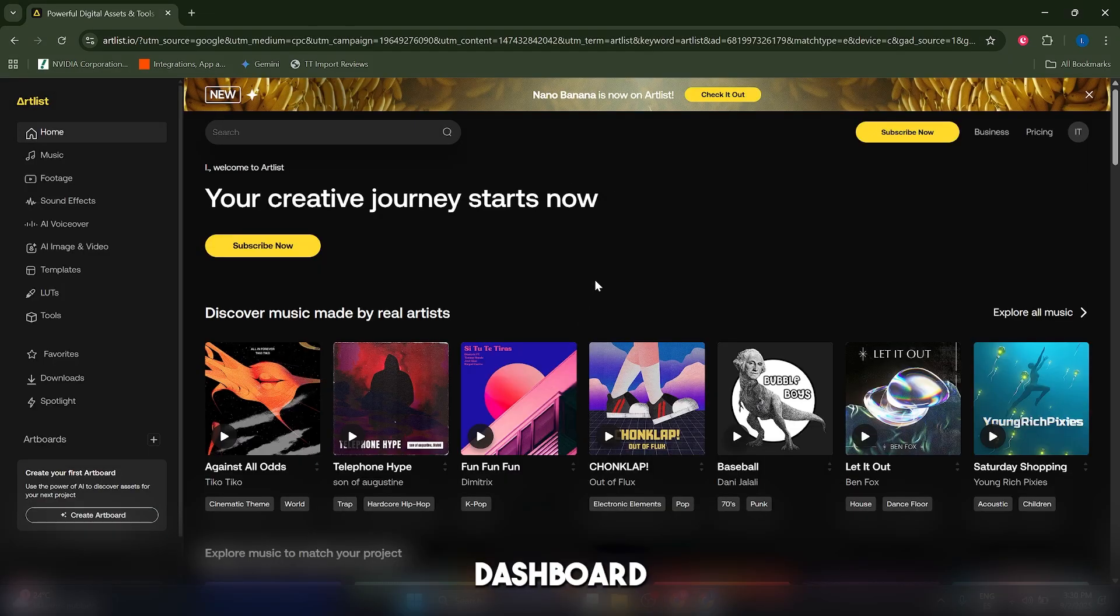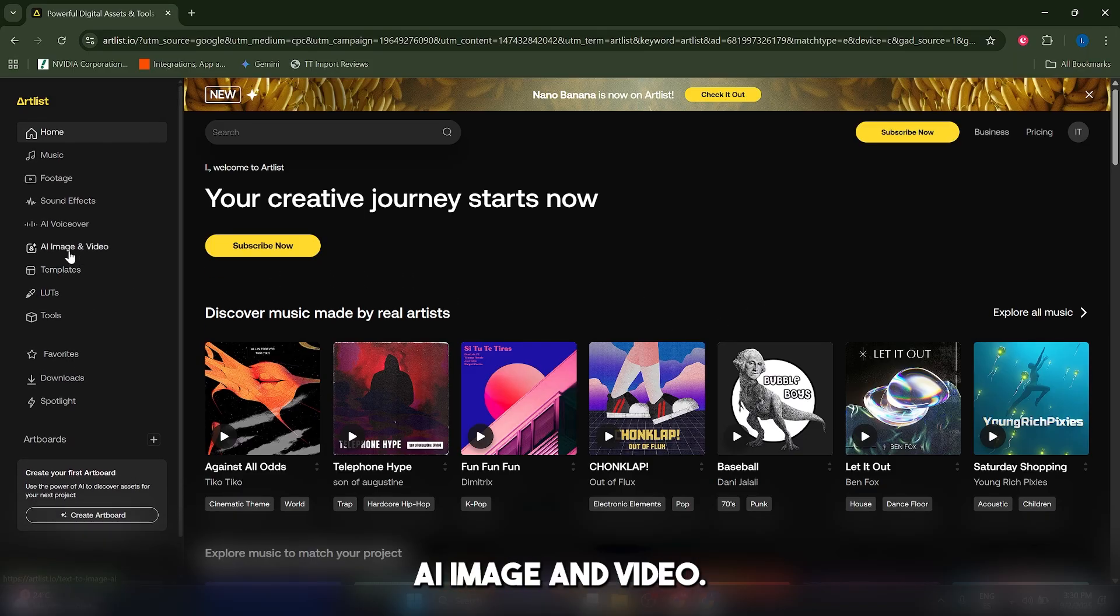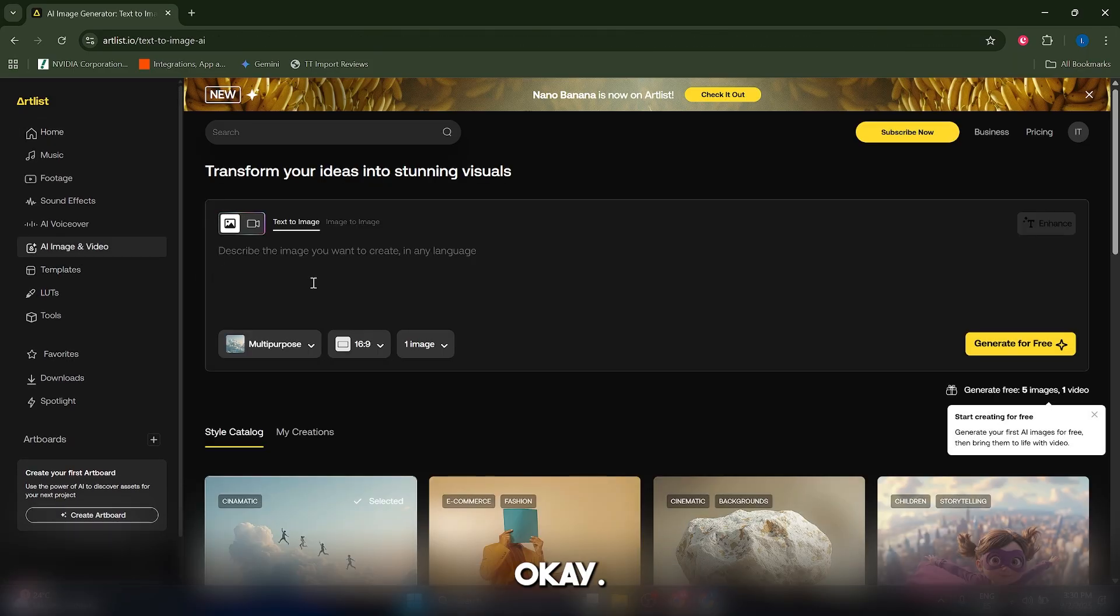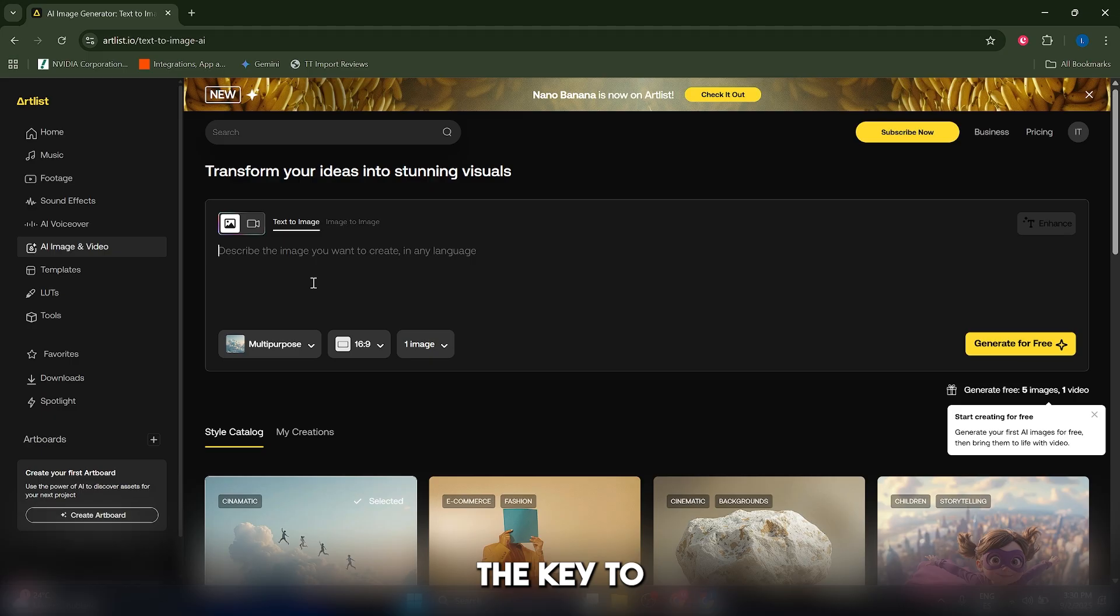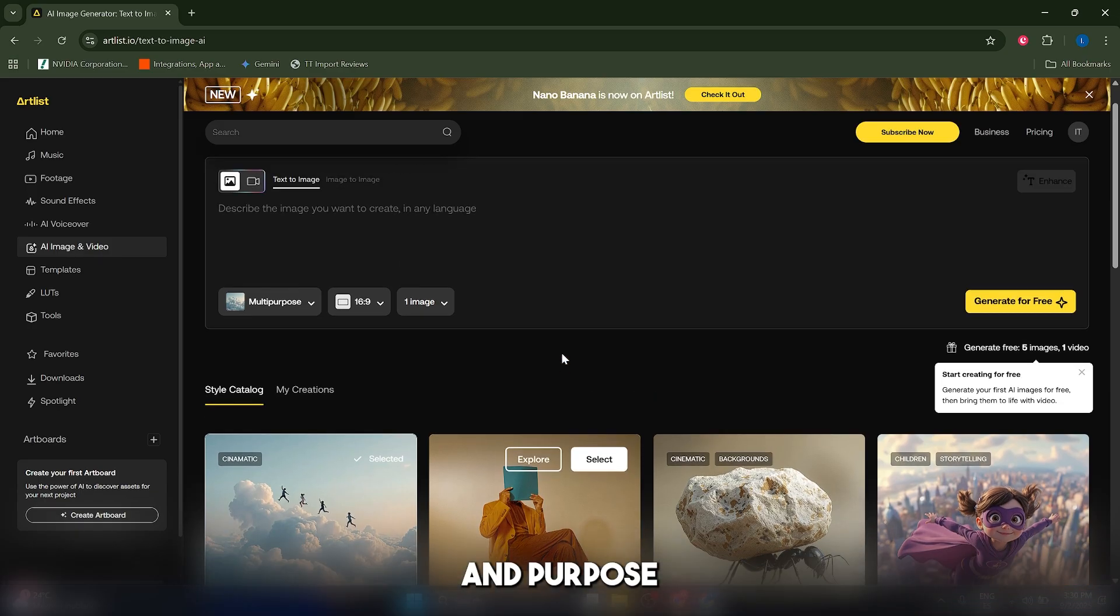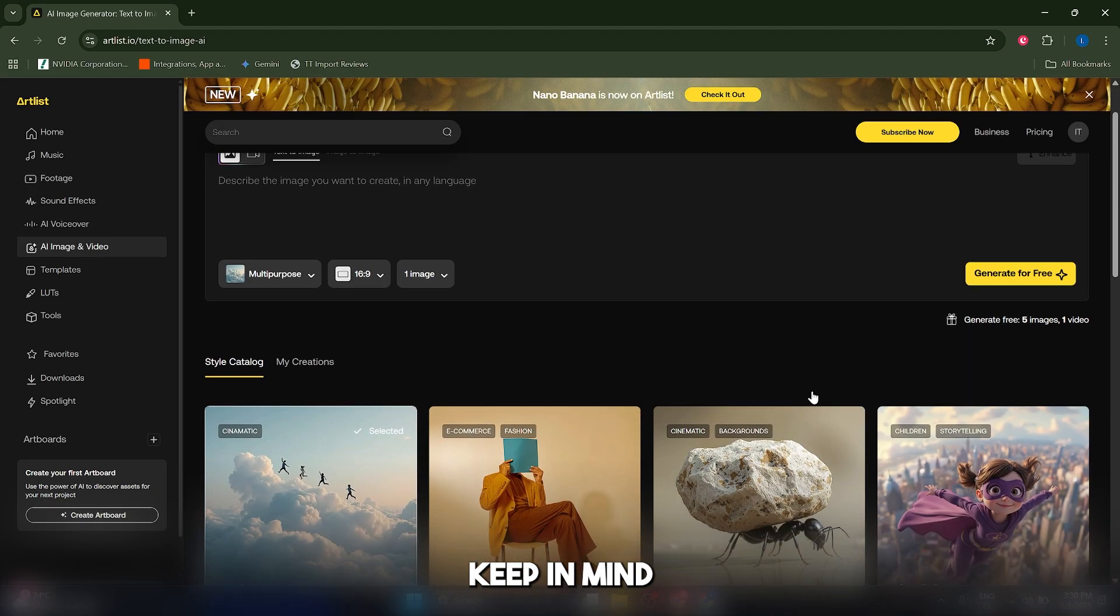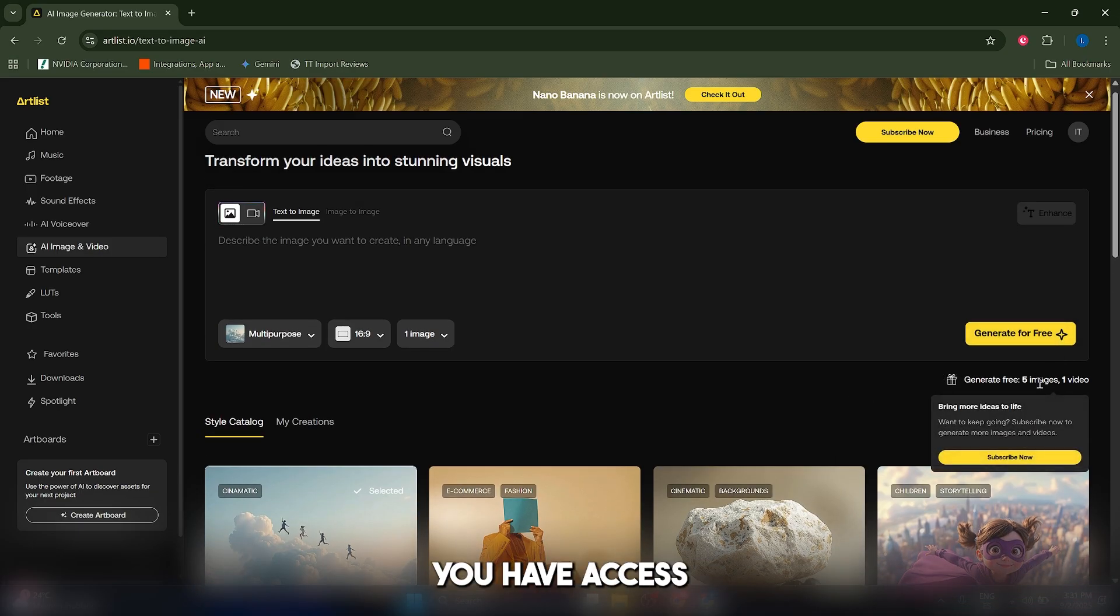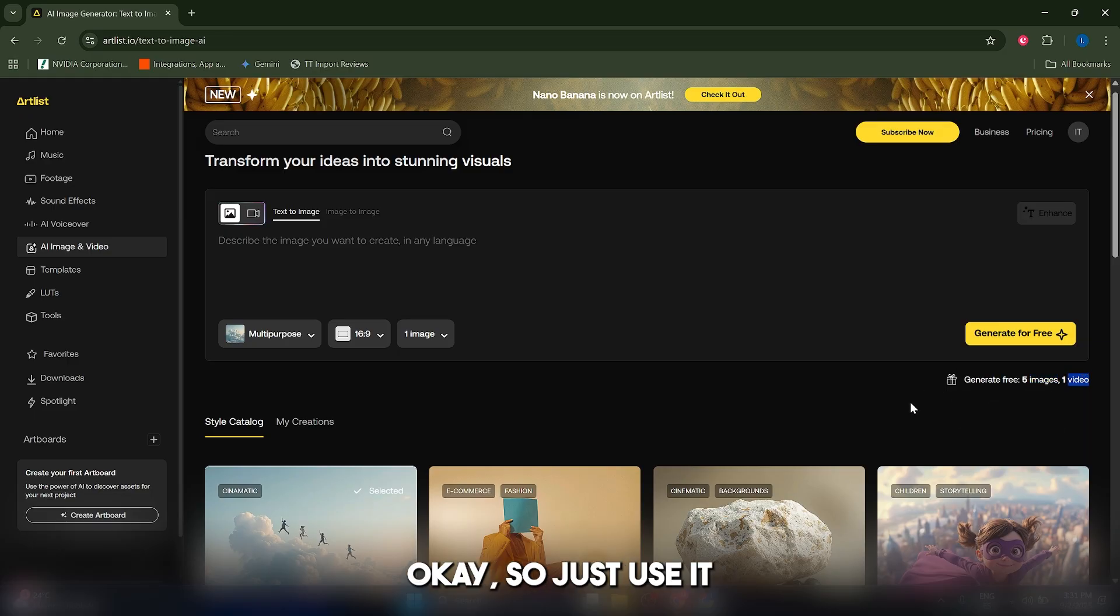So this is the main dashboard as you can see and I'm just going to go to the left panel and look for AI image and video. The interface is incredibly clean and it all starts here in the prompt box. The key to get a result is giving the AI enough context. You're not just describing shots, you're describing the feeling and purpose of your video.